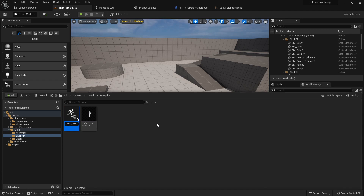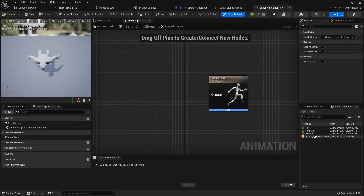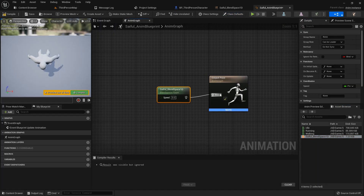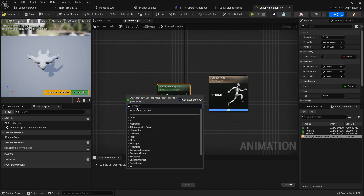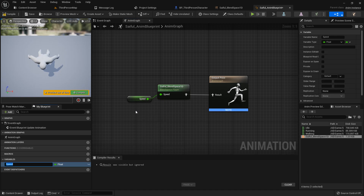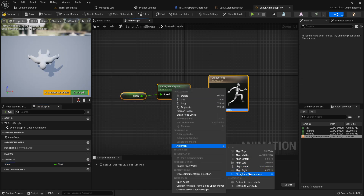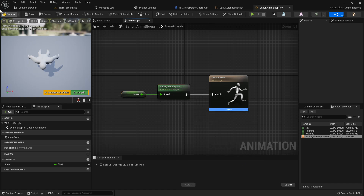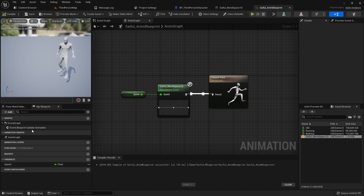Right-click to create an Animation Blueprint. Name it 'Cypho Anim Blueprint' and open it. In the AnimGraph, add the Cypho Blend Space 1D from the Asset Browser. Create a 'Speed' variable by right-clicking and selecting 'Create Variable'. Right-click, select all, right-click and make it align. Compile and save. Now you can see the animation in the character preview.